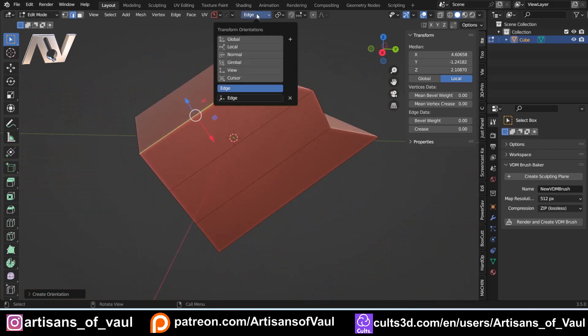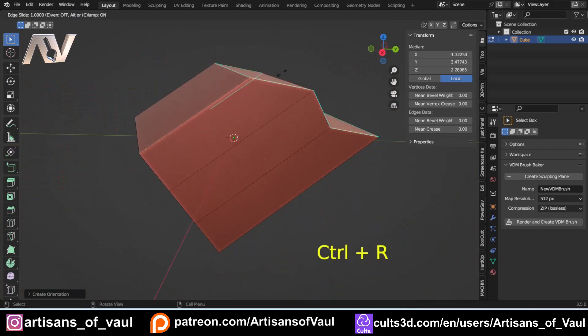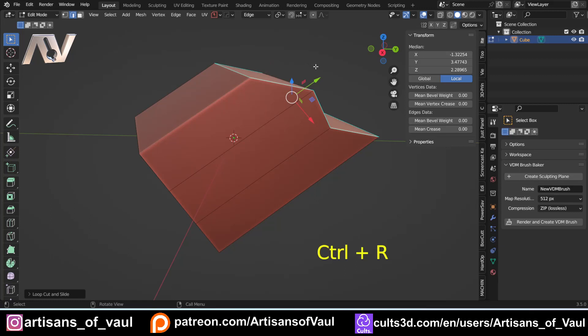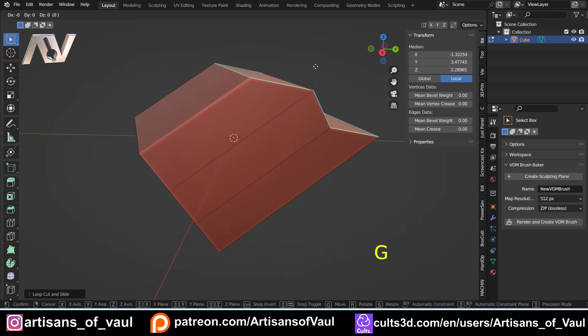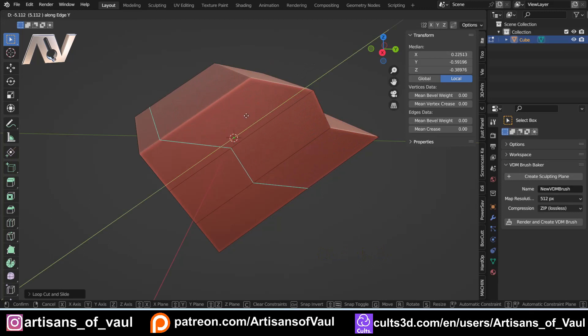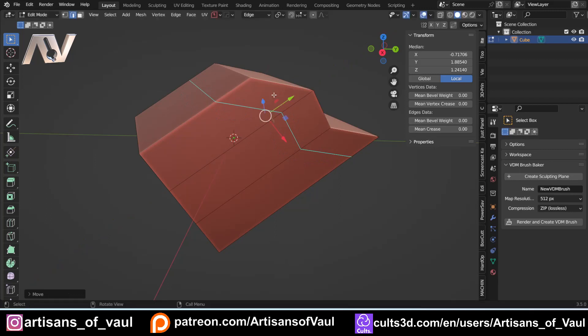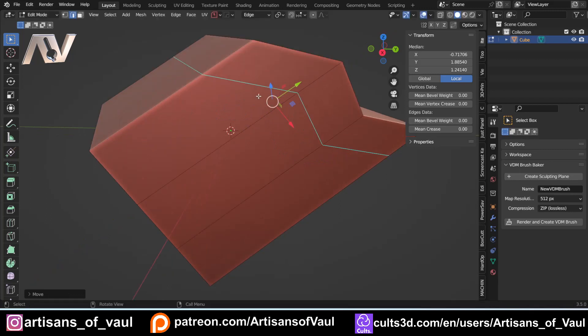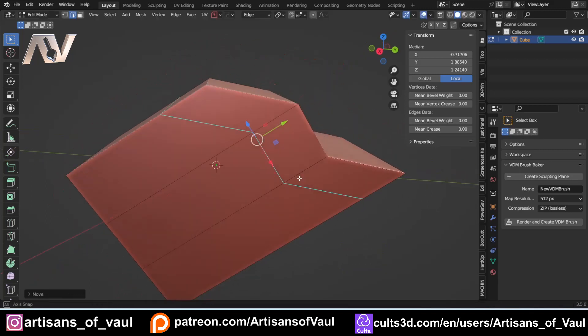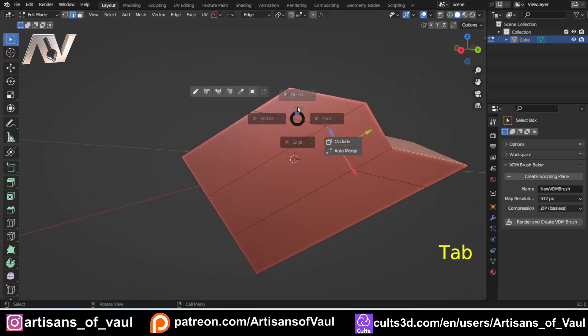So once again, while this is set to edge, Ctrl+R, click, drag it to the side, G, and then now Y, and we'll move it along the Y axis, or the custom Y axis along this edge. And again, we can measure that out, or type in, let's say, minus two. And then we've got our fixed thickness here of two millimeters for all of these edges.